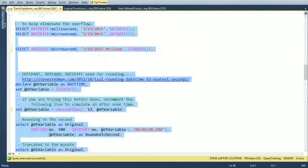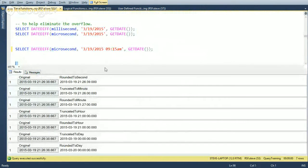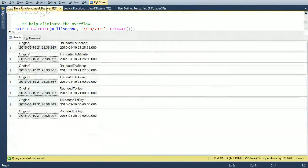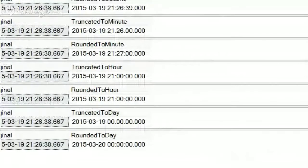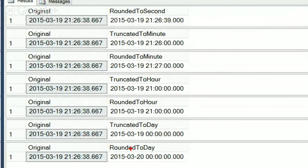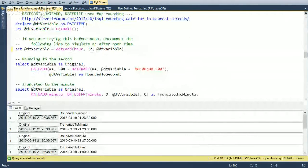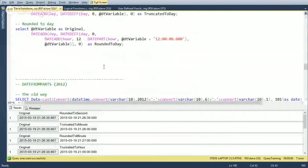Running all the rounding examples together, we can see: truncating to the day chops off all the time — though we could have just cast to a date for that. Rounding to the day, however, requires the DATEADD/DATEDIFF technique. Similarly, rounding to the hour and rounding to the minute all use the same pattern of extracting a date part and doing math to get the rounded result.